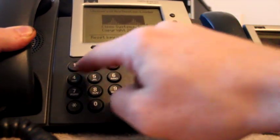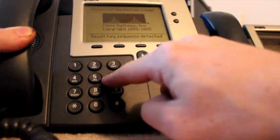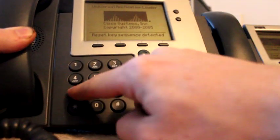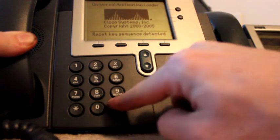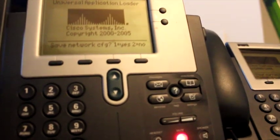When that shows up you just press all the keys in sequential order: one two three four five six seven eight nine star zero pound.